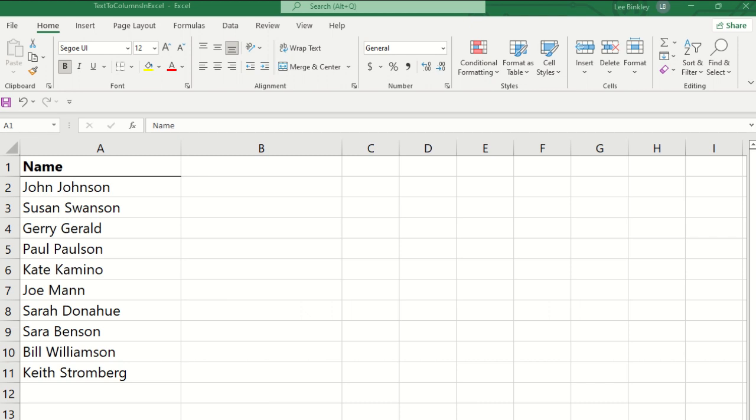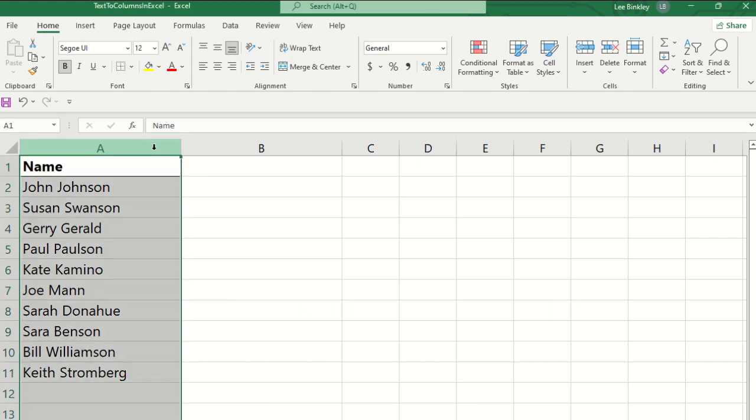So for this, you want to select the dataset you want to split the text in. For this example, it's all the data in column A. So we'll select all of column A.